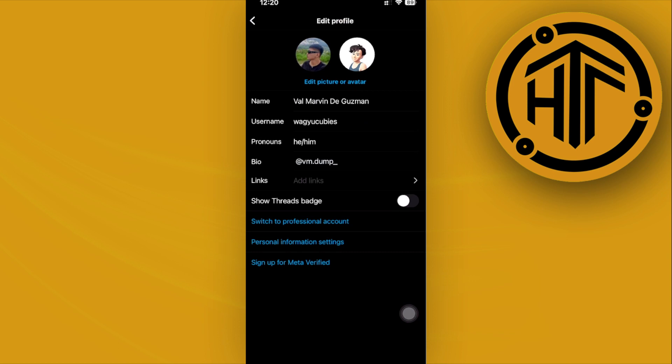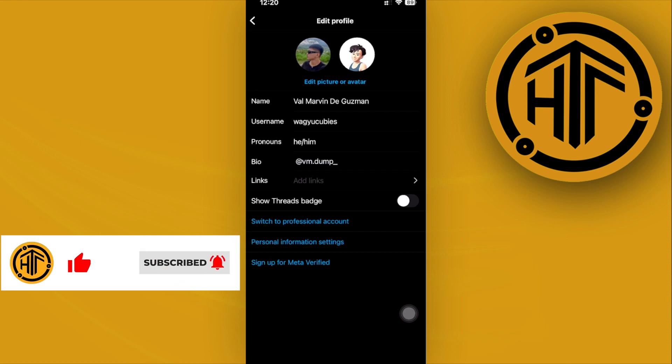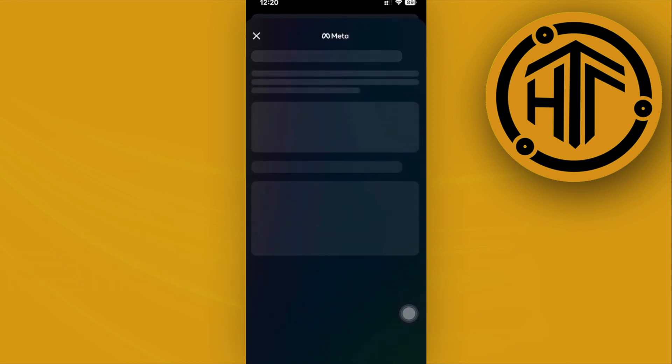You should see the option to change your location through one of these options. We have name, pronouns, username, bio, links, show threads badge, and personal information settings. I'm going to tap on personal information settings.